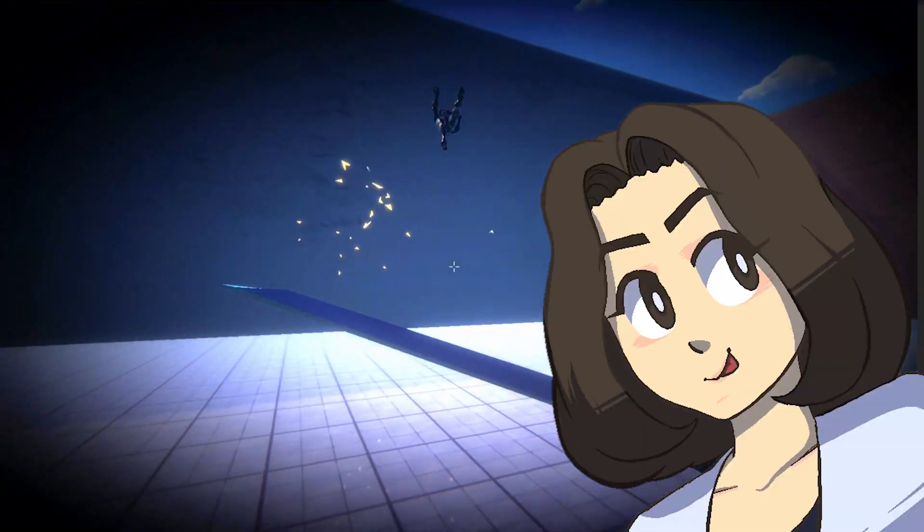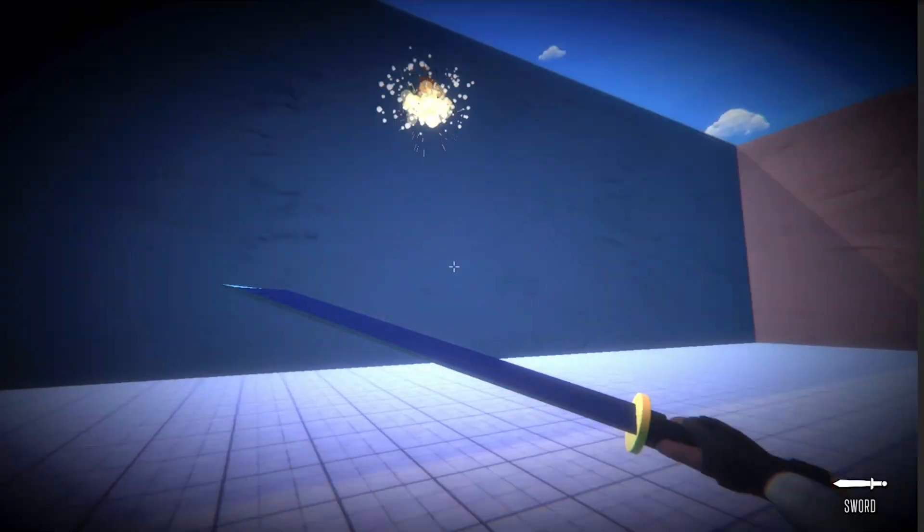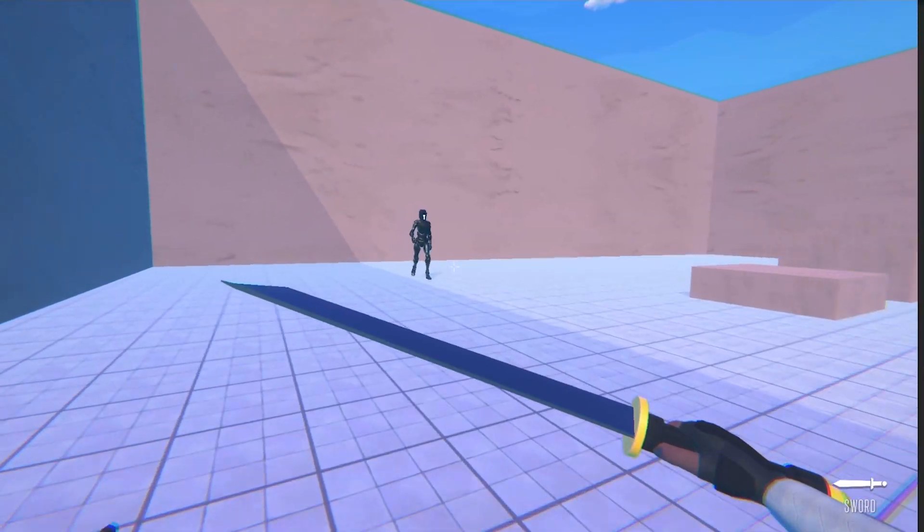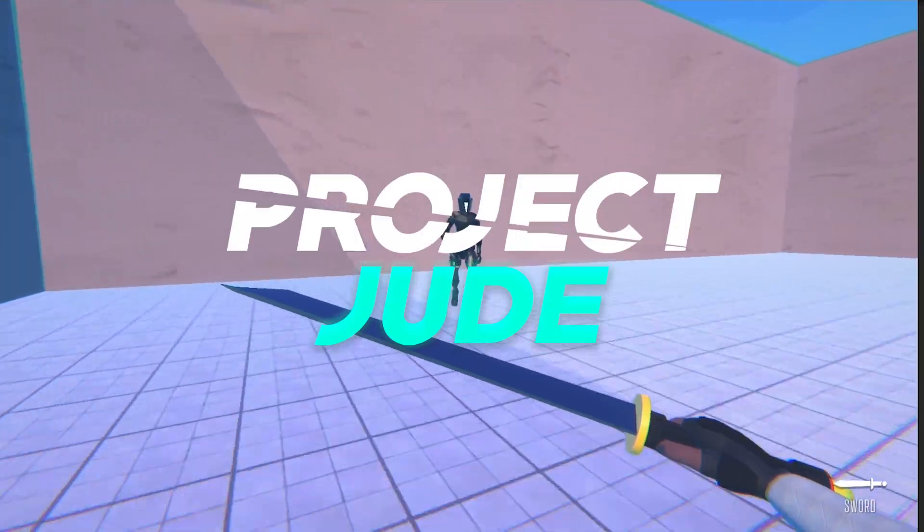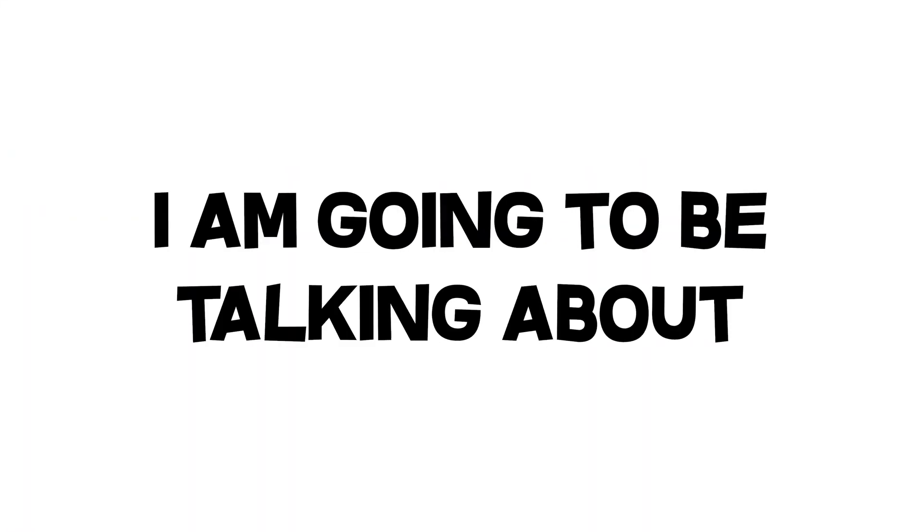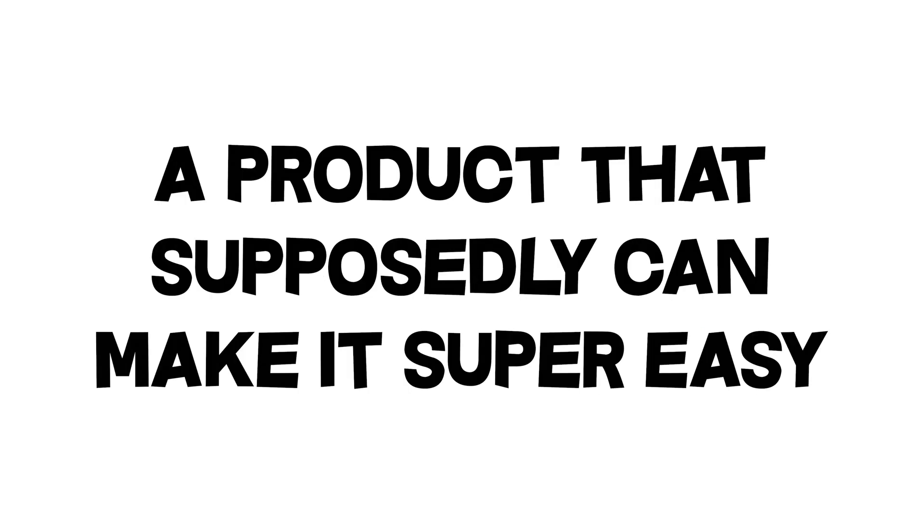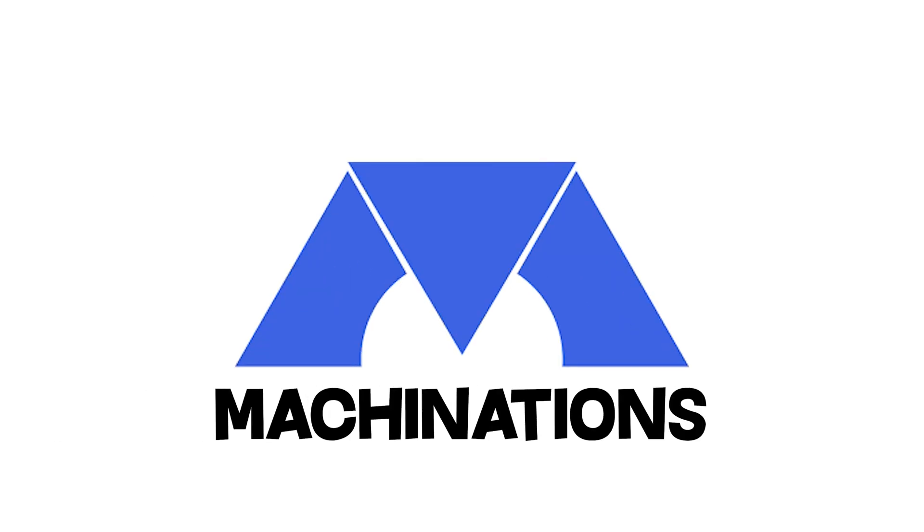Hi guys, my name is Zyger. I'm a game developer currently working on my first Steam-released game, Project Jude. In today's video however, I am going to be talking about game balancing, in particular reviewing a product that supposedly can make this process super easy, Machinations.